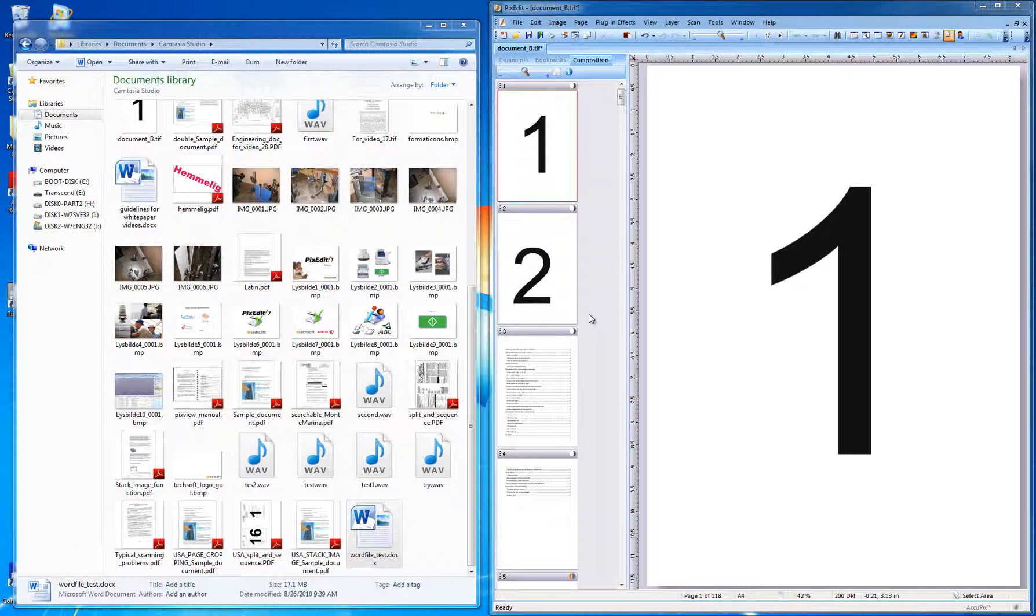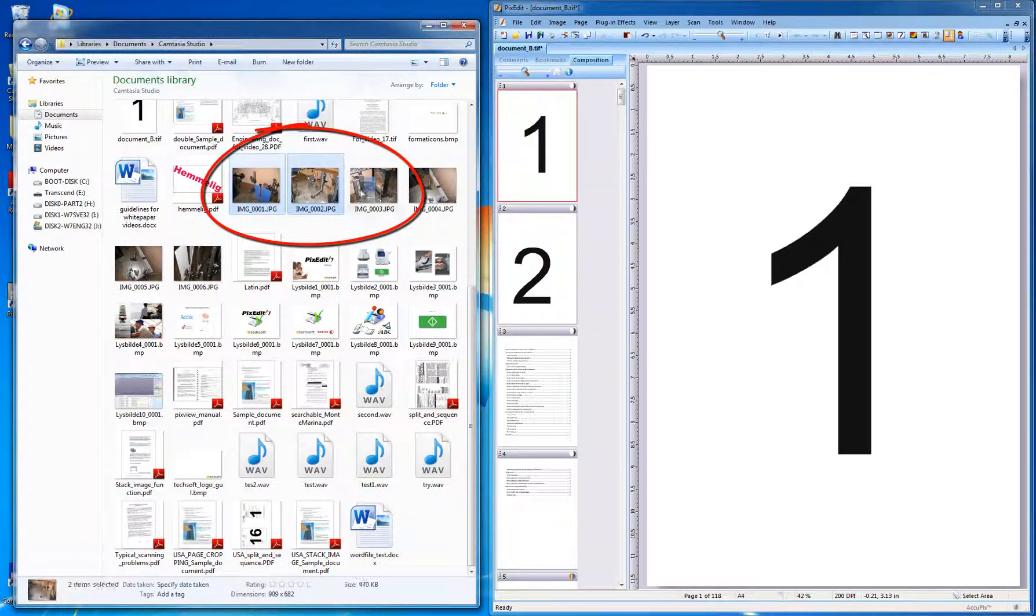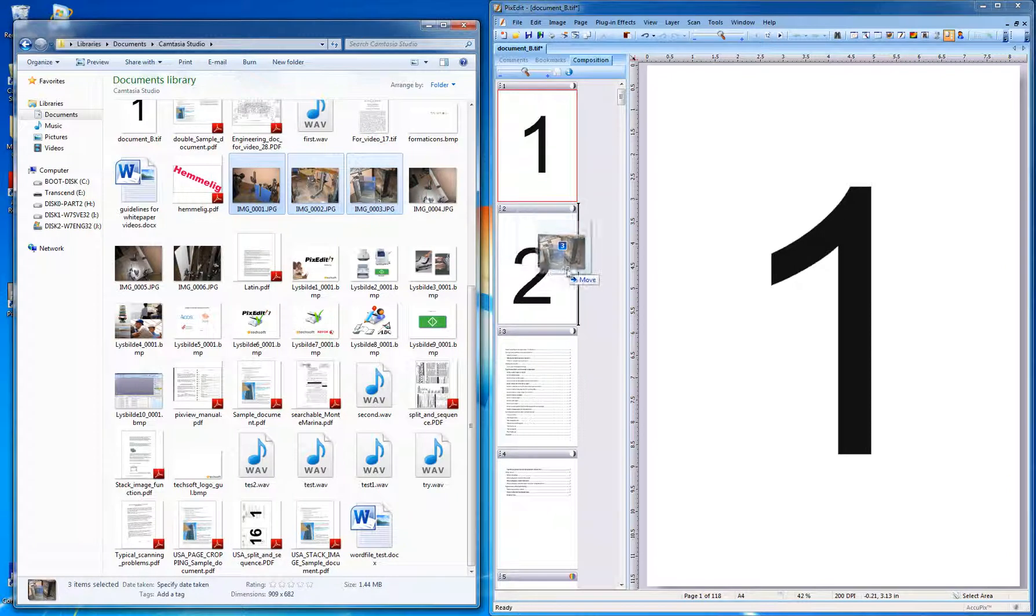You can also drag other file types into PixEdit, for example, three digital photographs as new pages in a single operation like this.